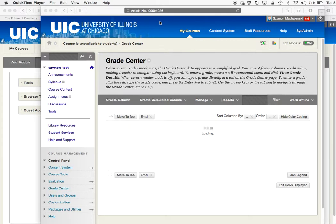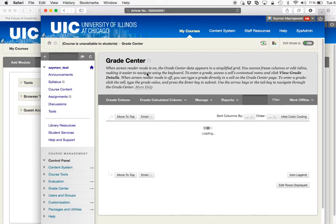So what we're looking at here is the Safari browser, and in the Safari browser, the grade center is just loading, and it does not actually eventually load.